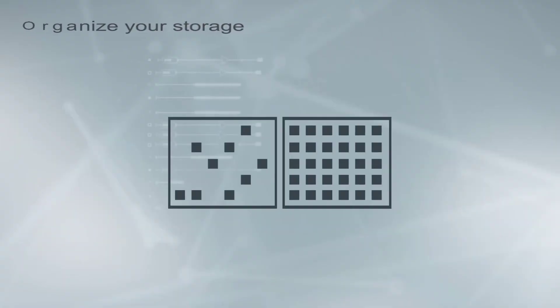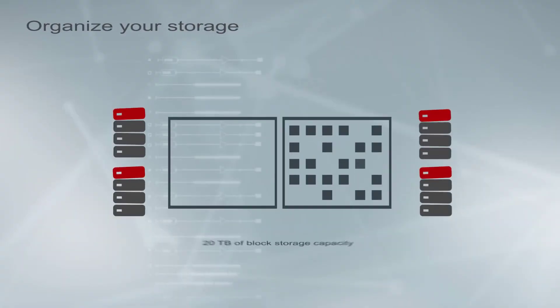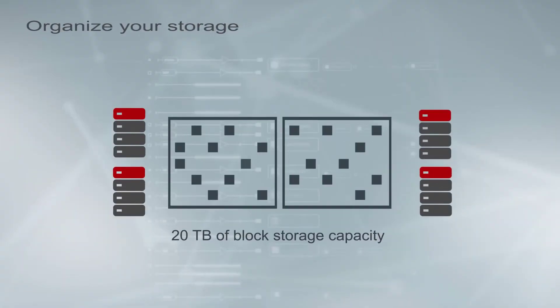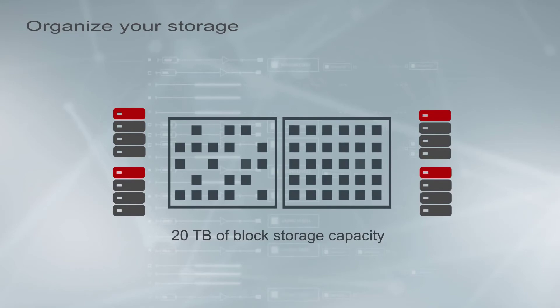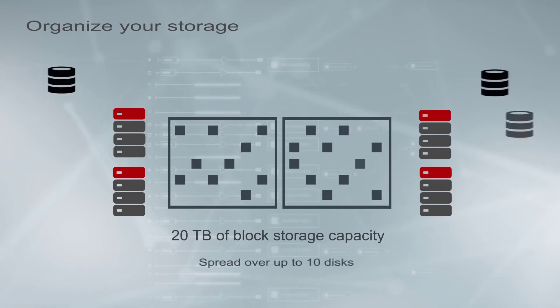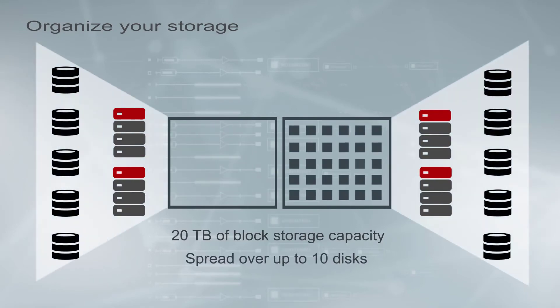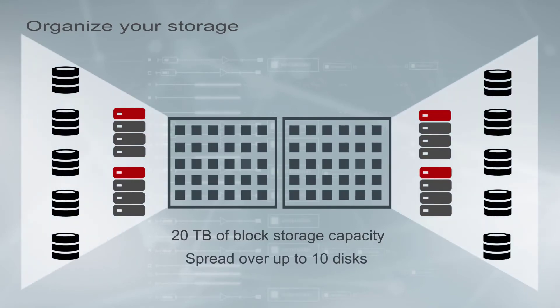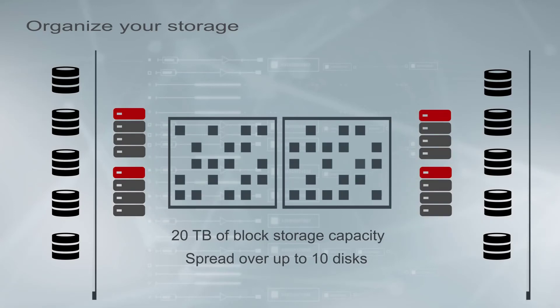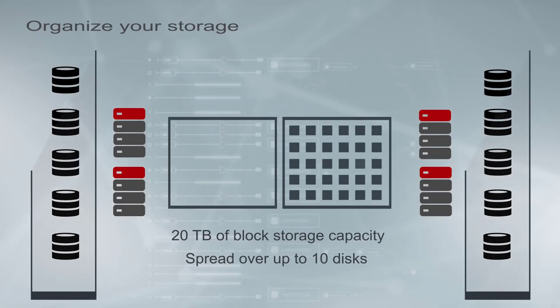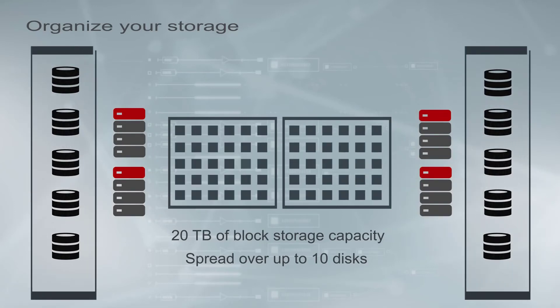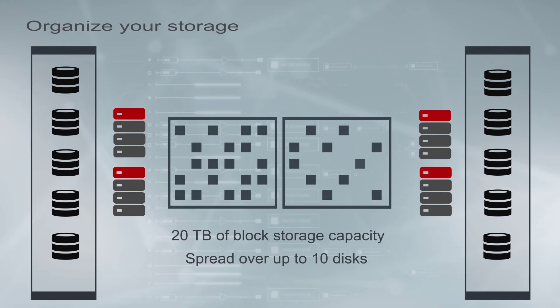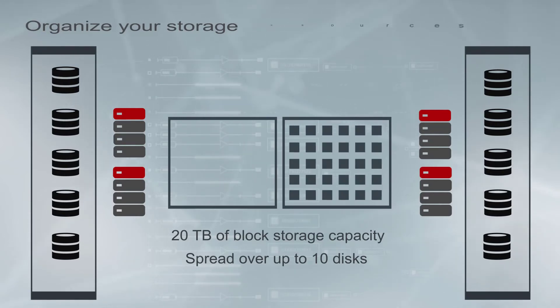With each VM, you can attach up to 20 terabytes of efficient block storage capacity spread over up to 10 disks. You can attach and detach disks to VMs on demand. The storage disks are independent of the VMs, so your data remains intact regardless of the state of the VMs.